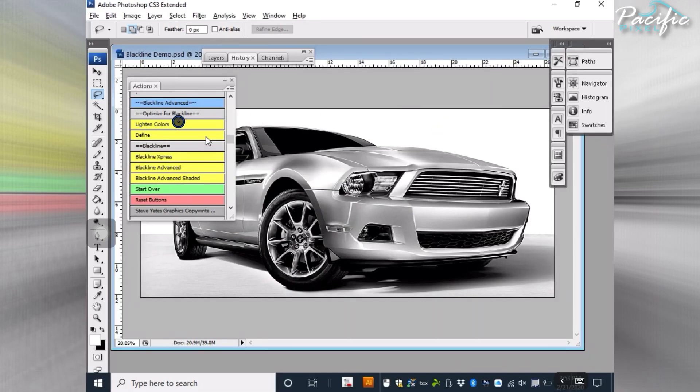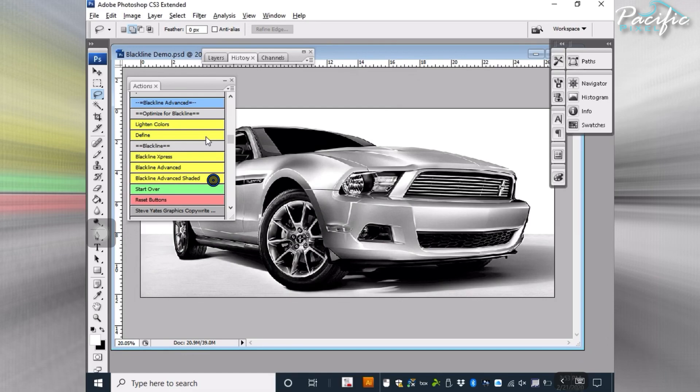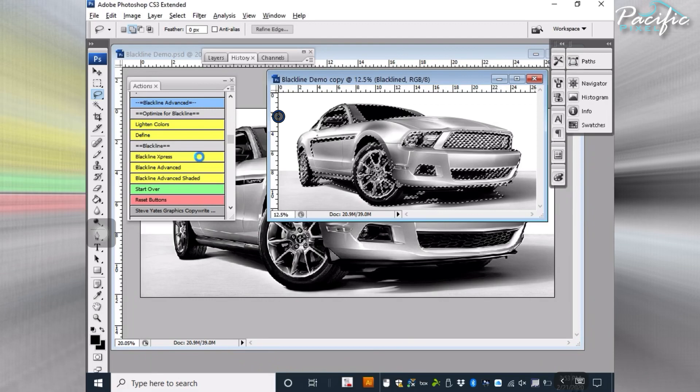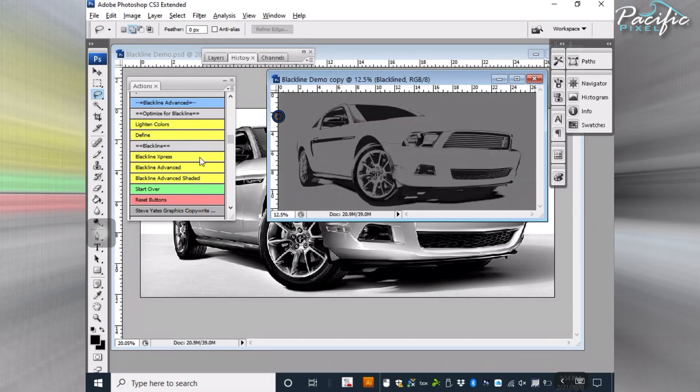I'm going to show you the three different versions of Blackline. Blackline Express, Blackline Advanced, and Blackline Advanced Shaded, which helps you do halftone shading and dither shading. The first one, Blackline Express, is a quick Blackline that goes through real quick with no options when you need to get in and out.